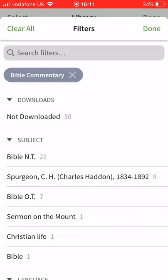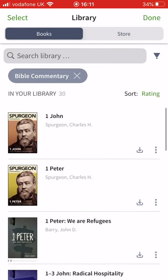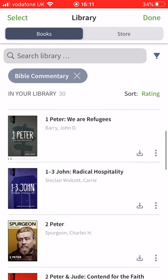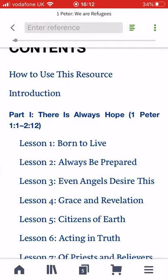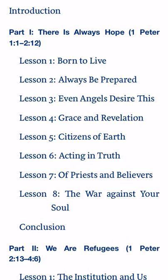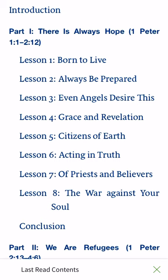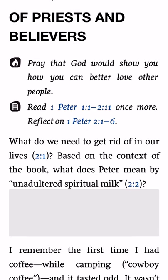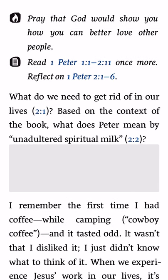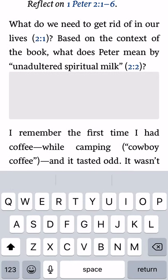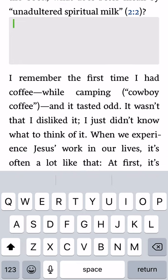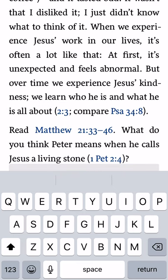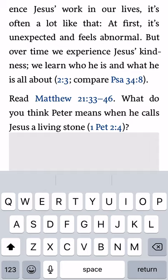In the Bible commentaries section, there are about 10 Spurgeon commentaries, plus a commentary series which is actually a Bible study called Not Your Average Bible Study. We've been in 1 Peter recently so let's look at that. It has an introduction, how to use it, and then a variety of lessons. One of my favourites is on the priesthood of all believers. Lesson seven invites you to pray, read the passage, then come up with questions. You can actually type your answers in and have them stored on your Faithlife profile as part of this ebook collection.